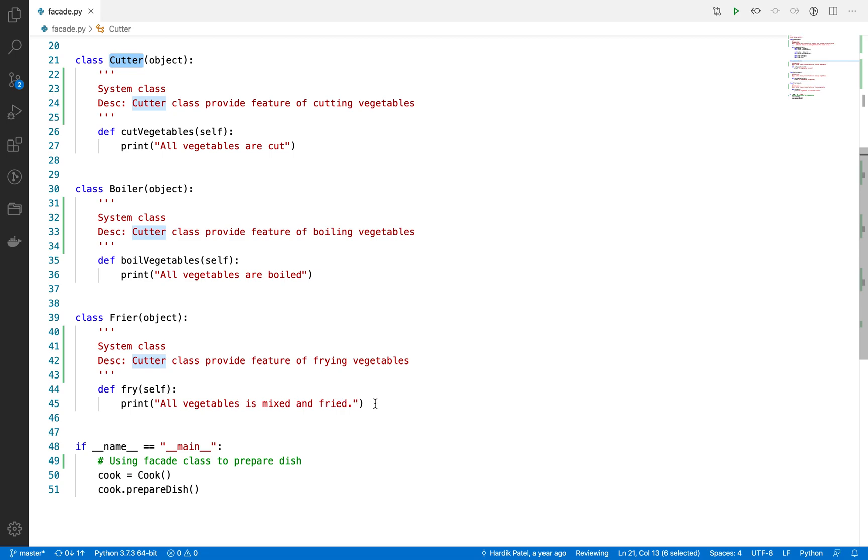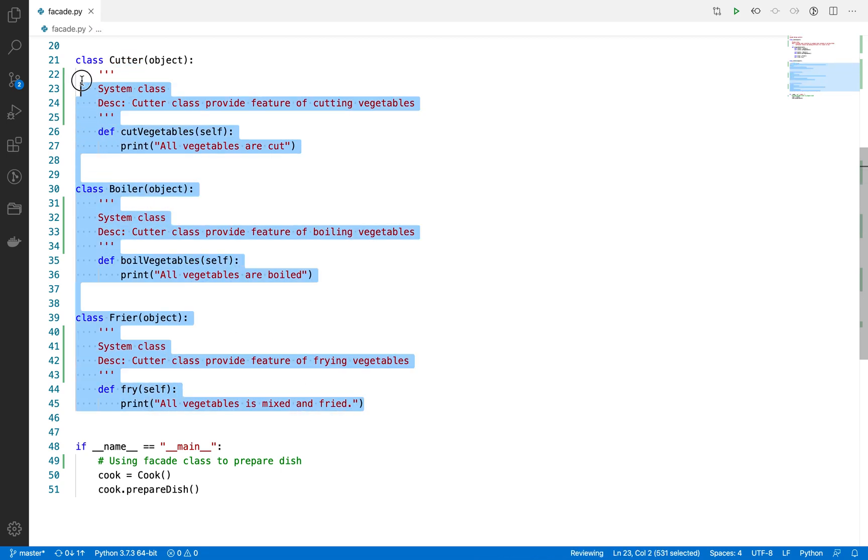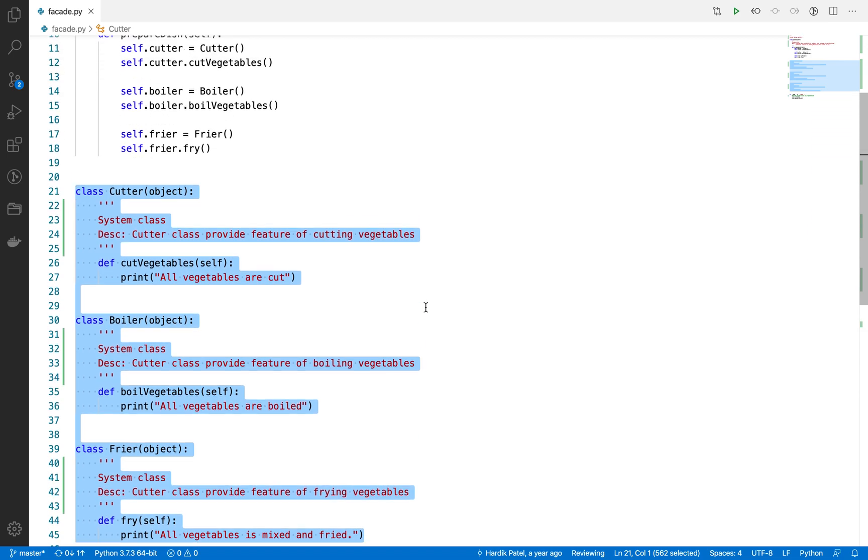This might be complicated or difficult to do. So in that case, what does the restaurant do? The restaurant provides a facade class.